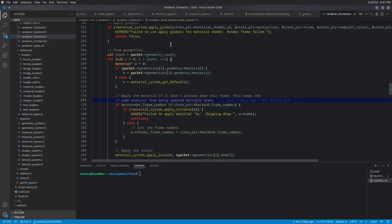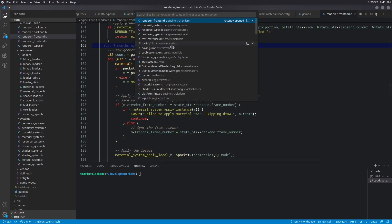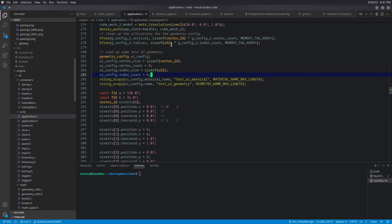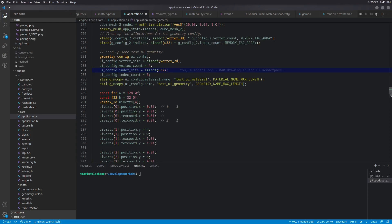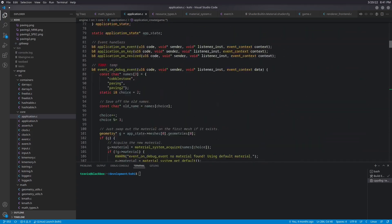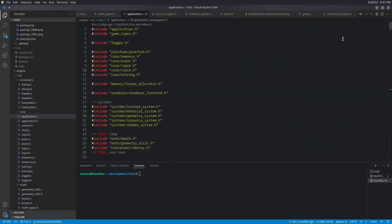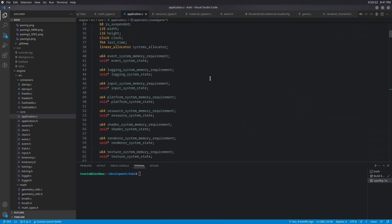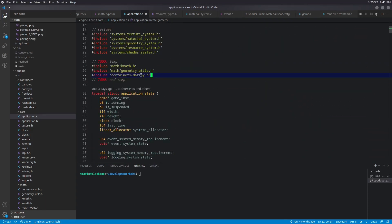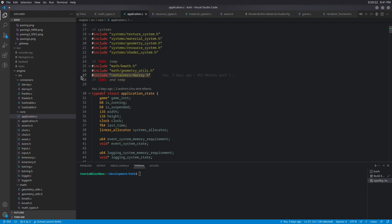And all of the rest of our application updates are actually going to be in application.c. So we're going to start at the top of that file and sort of work our way down. So the first thing we're going to need is darray. And I'm putting this in the temporary section of our includes because this is a temporary solution. Obviously, once we have a mesh system, we're not going to need this darray anymore. But for right now, we're just going to use it for convenience sake.